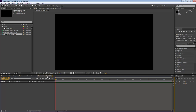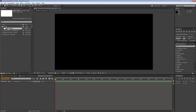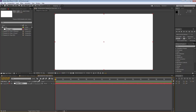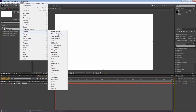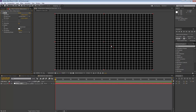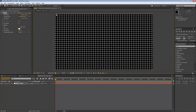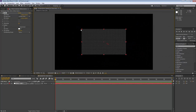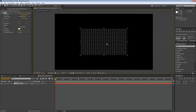I'm going to create a new solid — I'll drag a white solid down into my timeline. Then I'll add an effect: go to Generate and then Grid. I'll make the grid a little smaller and adjust its size to make it easier to see.